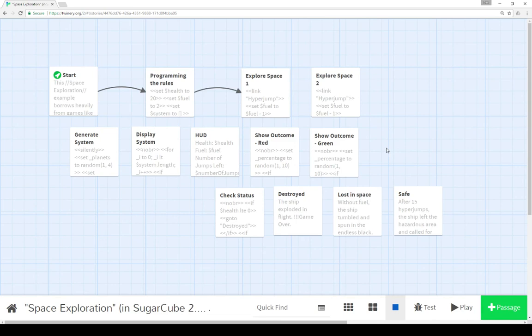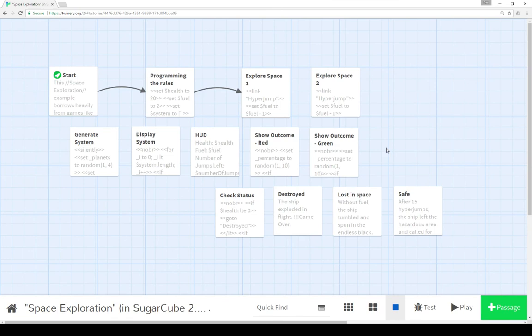So explore space one includes generate system and includes display system and includes HUD. HUD includes check status. So we can build complexity within our Twine stories by using the include macro in SugarCube to include multiple passages as a way to breaking up that code.